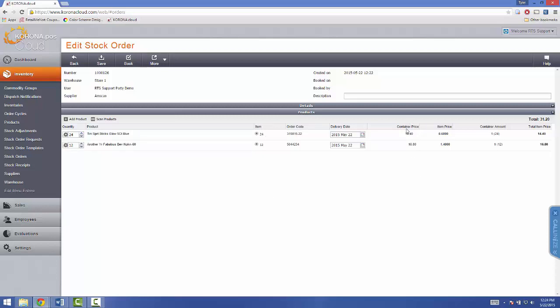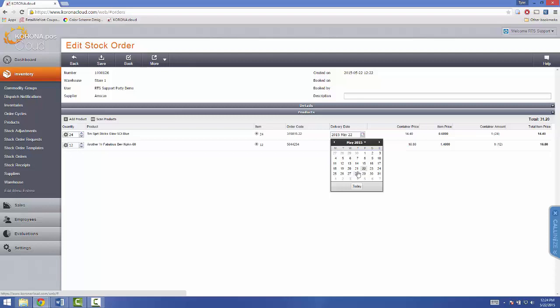And then this will tell you your delivery date. If you know that it will be later than the day that you're making the order, you select your new date. So, say, AmScan delivers every Wednesday, so I'll select the 27th.